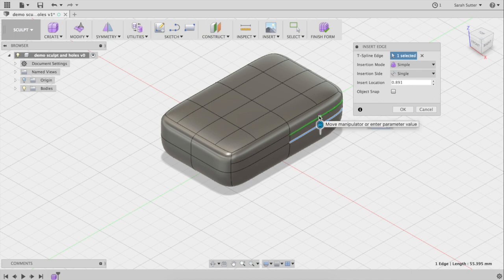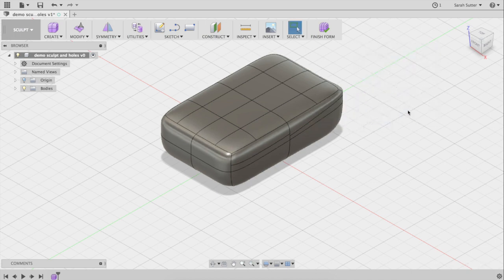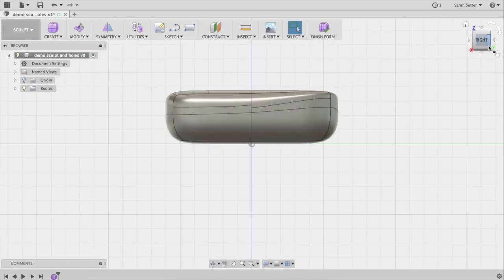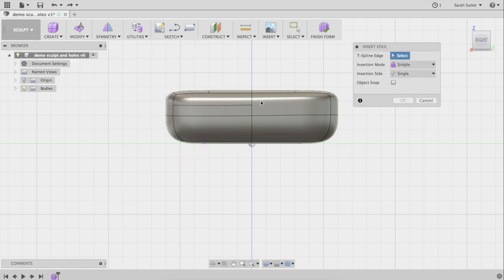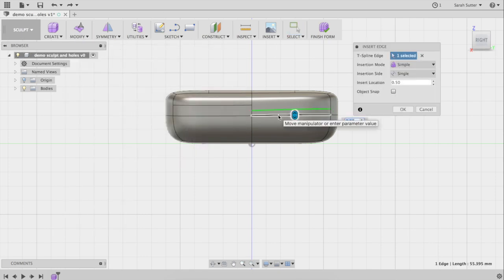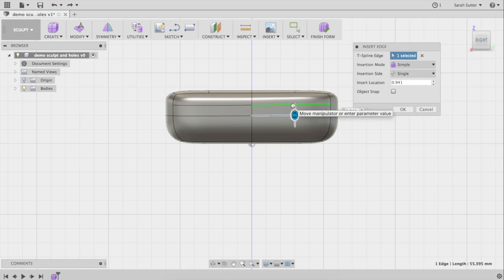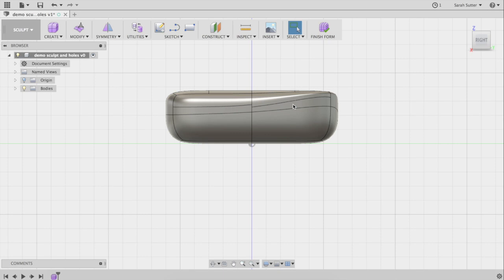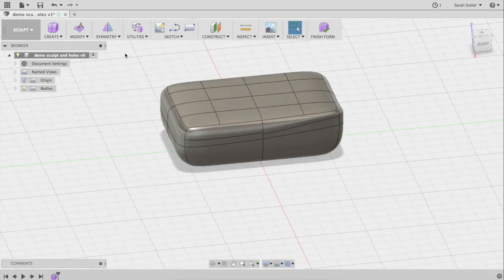I can do another one over here — Insert Edge — parallel to that one. I have no actual plan; I'm just showing you some of the options. I really made a mess of that one — didn't put it at the right place. Let's try Insert Edge again. Okay, excuse me — sneeze included. That's a little better, still at a weird angle, but we'll deal with it.